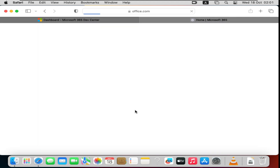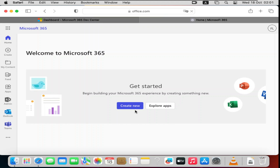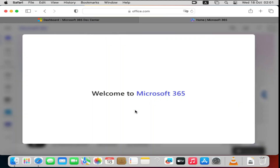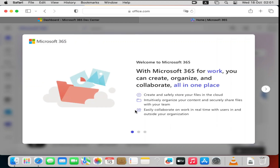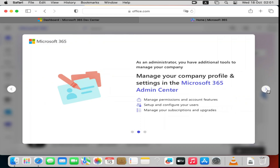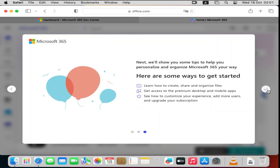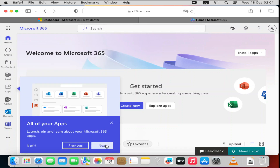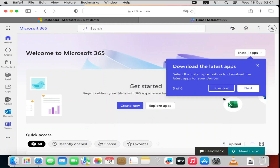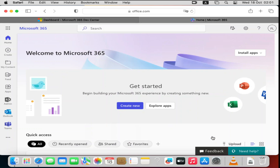After signing in, Microsoft 365 will load your home page. It will say 'Welcome to Microsoft 365, we are so glad you are here.' Just click through the prompts — Next, Next, Next — until you reach the main page which says 'Create with Microsoft 365'. From there, click on 'Install Apps'.